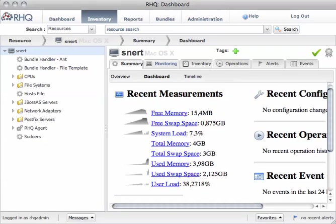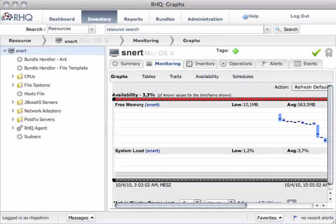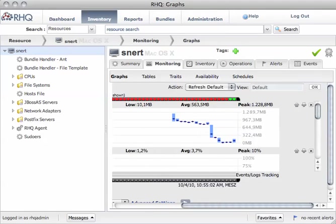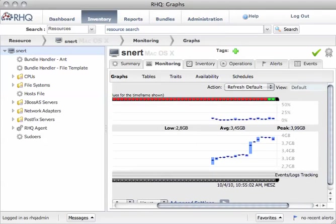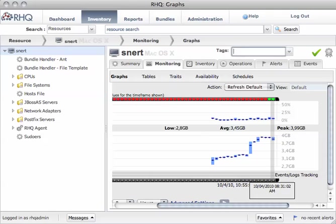When you go on monitoring, you see the graphs as previously. A new thing here is the tag. You click on the plus sign and you can give a tag like production, which means this is a production resource.